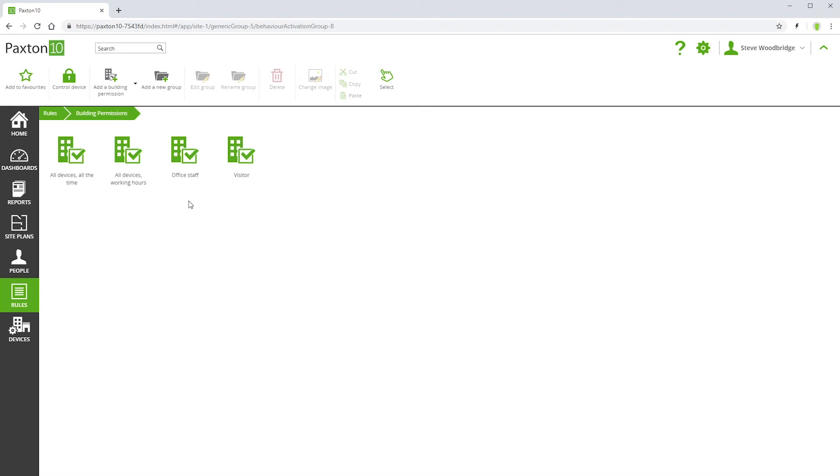There are two main ways of managing building permissions, by people group or by individual. If managing permissions by group, then people groups, not individuals, are assigned building permissions. To give access rights to any person, they are simply moved into the appropriate group.